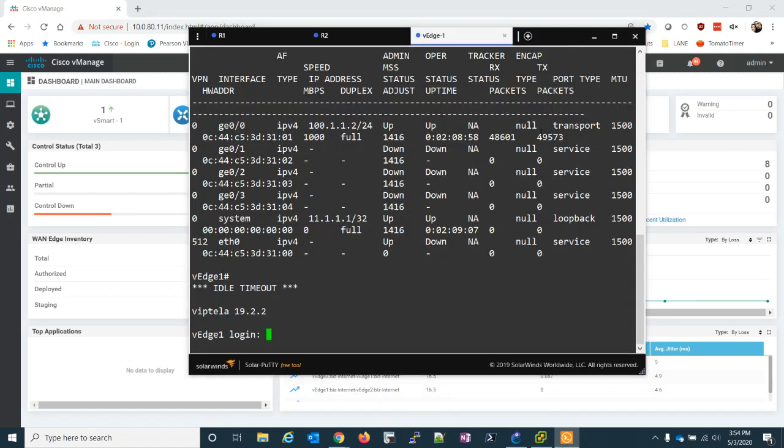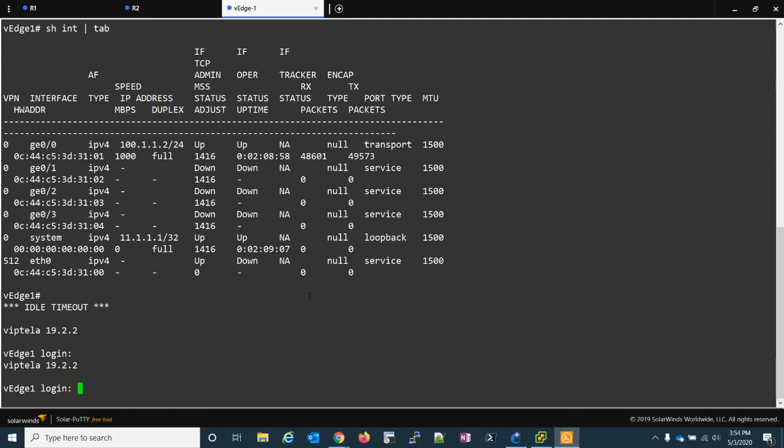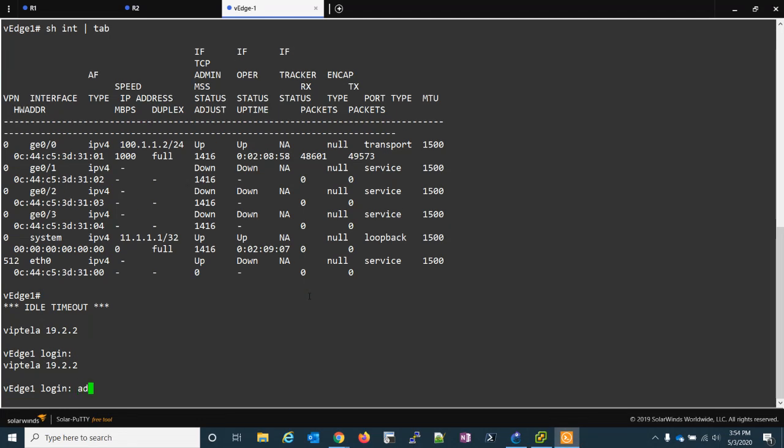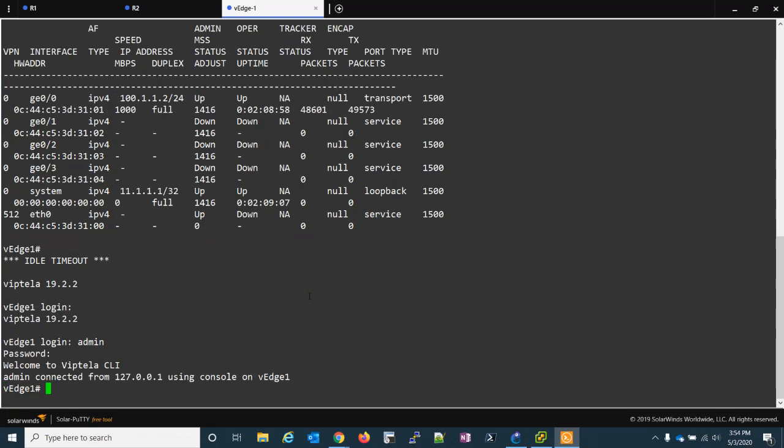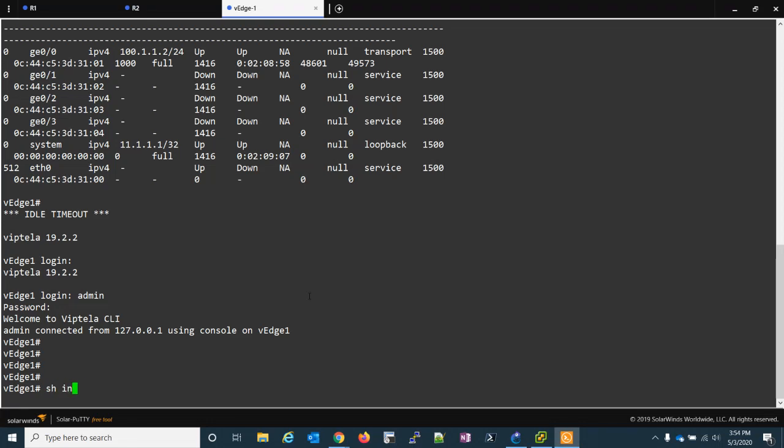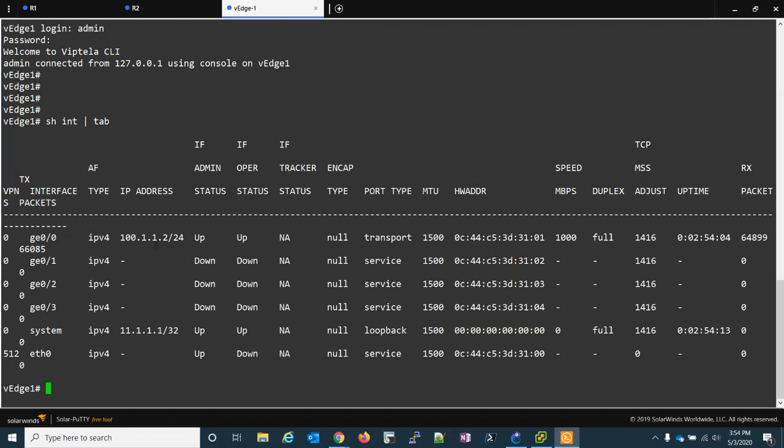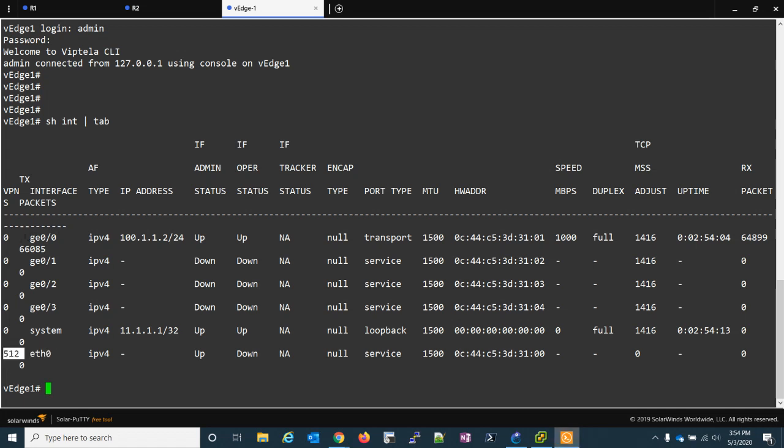So if we go over to one of the routers, let's go to one of the VEDGEs, and we'll just log in. I just wanted to show you that we currently have two interfaces. We have GIG00 and ETH0. So ETH0 is in VPN512, GIG00 is in VPN0, and GIG0 has the IP address. This is our internet underlay.